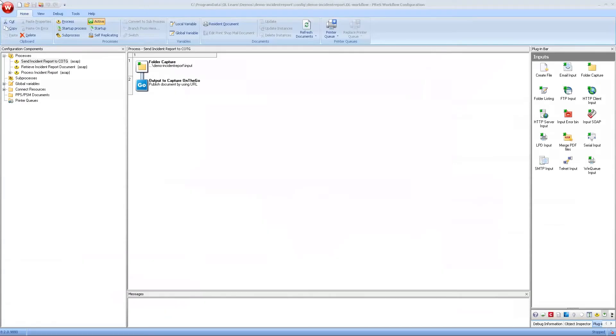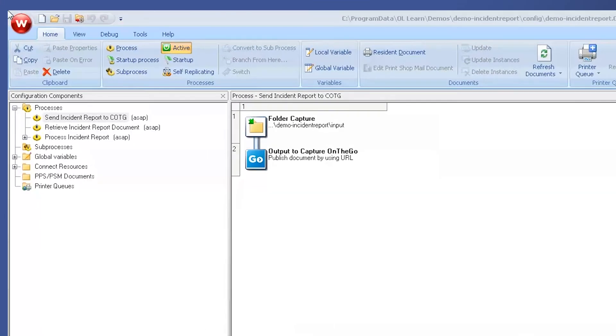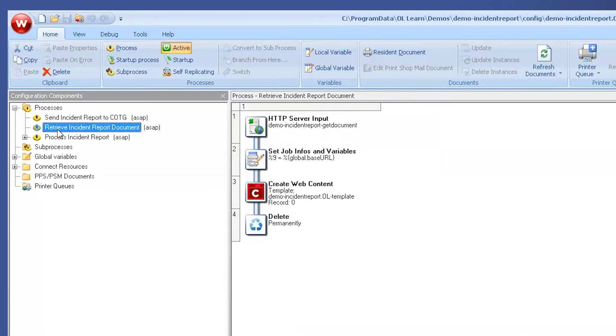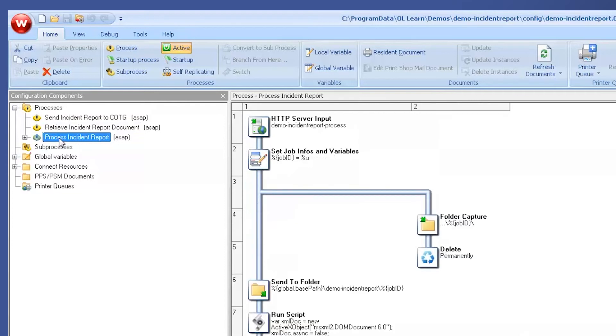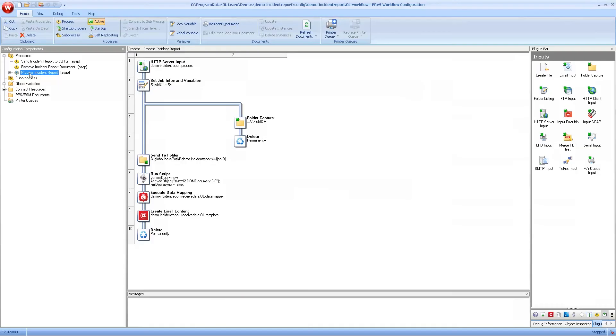Inside of Planet Press workflow, there will be three main processes that will be managing your Capture On The Go solution. The first one is a process that sends the documents to the Capture On The Go server. The second one will generate the document and send it to the mobile application when requested. And the third one will be receiving the data from the mobile application and processing it and doing something with it.